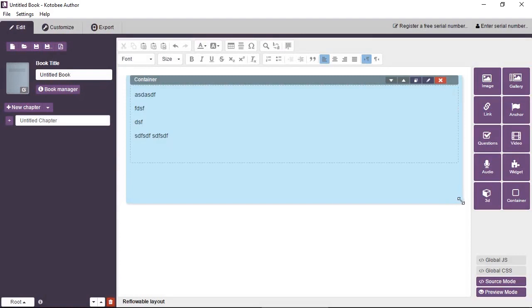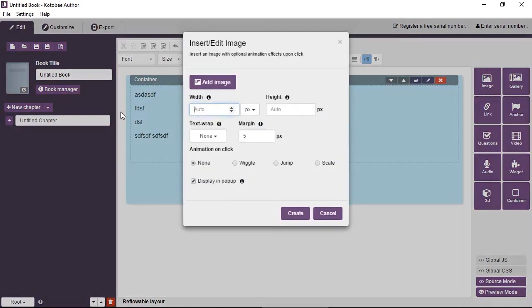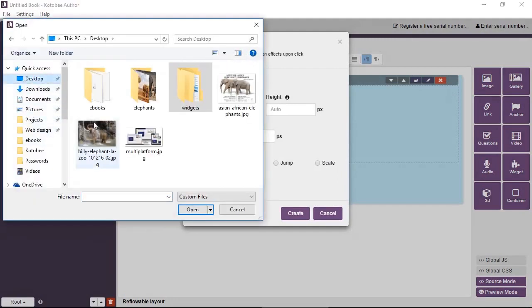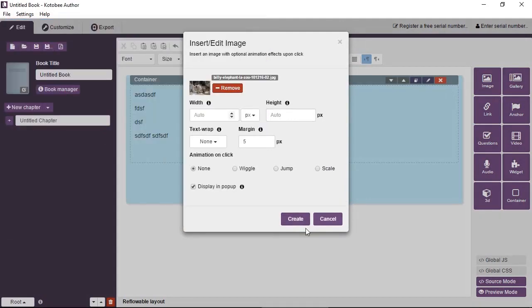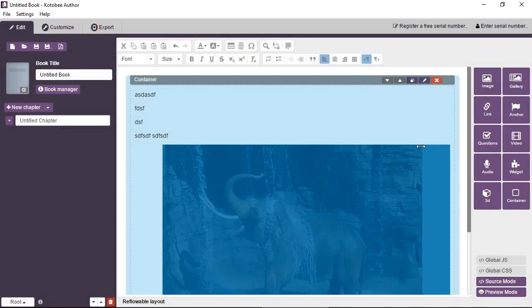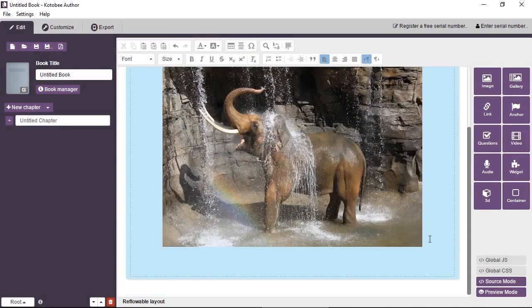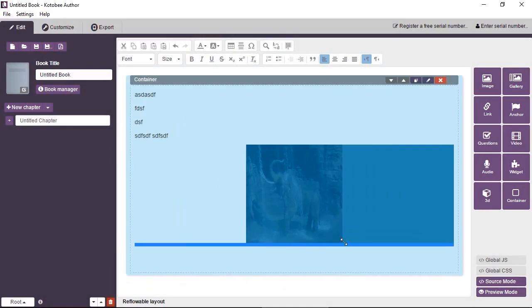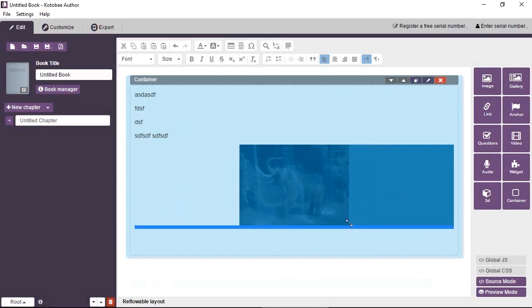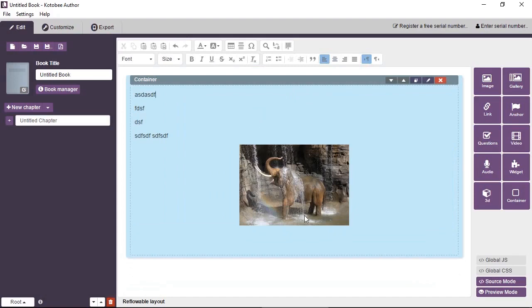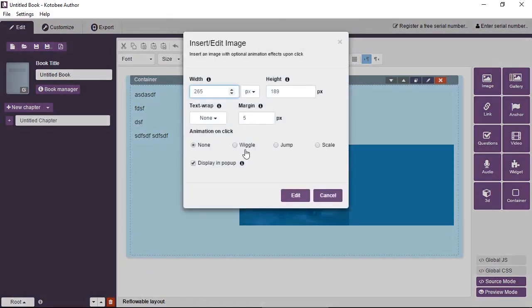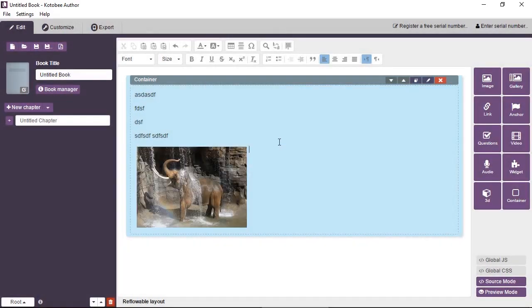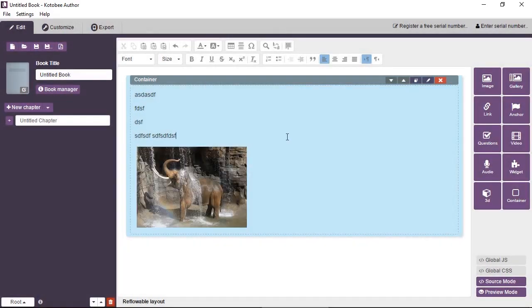You can actually add images. Let's add just quickly a small image. Okay, we have a picture of an elephant. Let's wrap this to the left so we can continue typing.